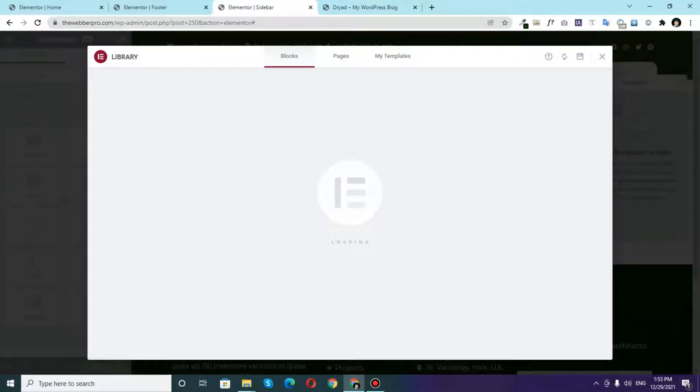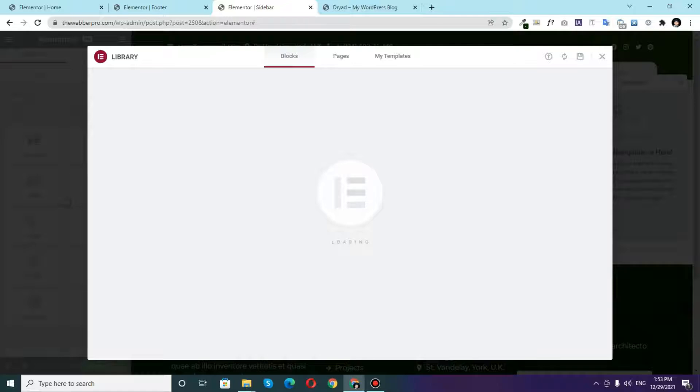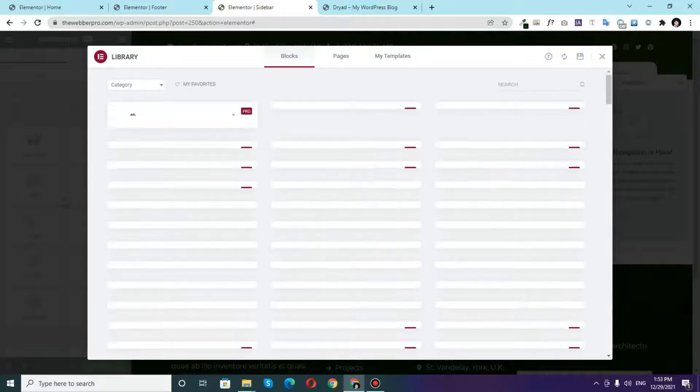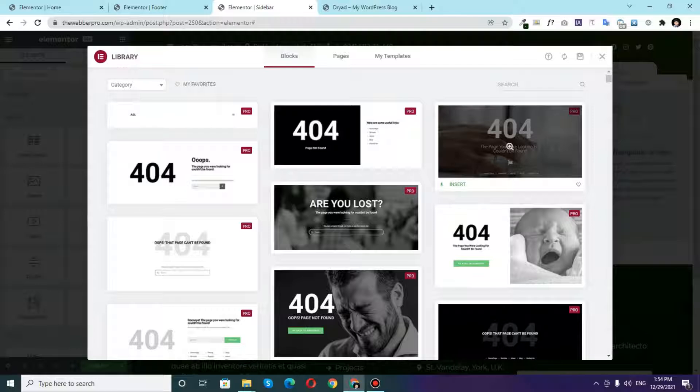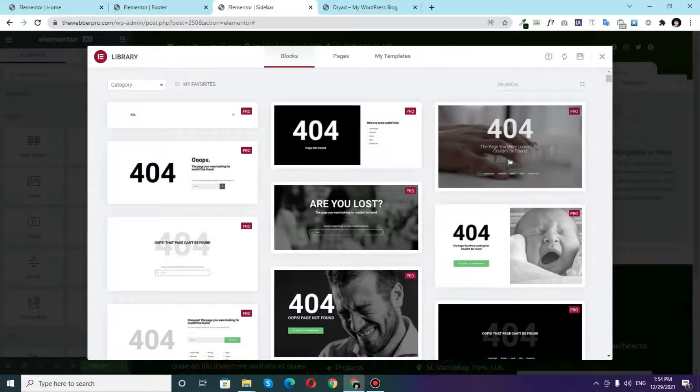Once you click on Create Template the sidebar template actually will start loading. So we basically do not want to use any of the free built templates that Elementor Pro offers but instead we'll be going to create our own templates.